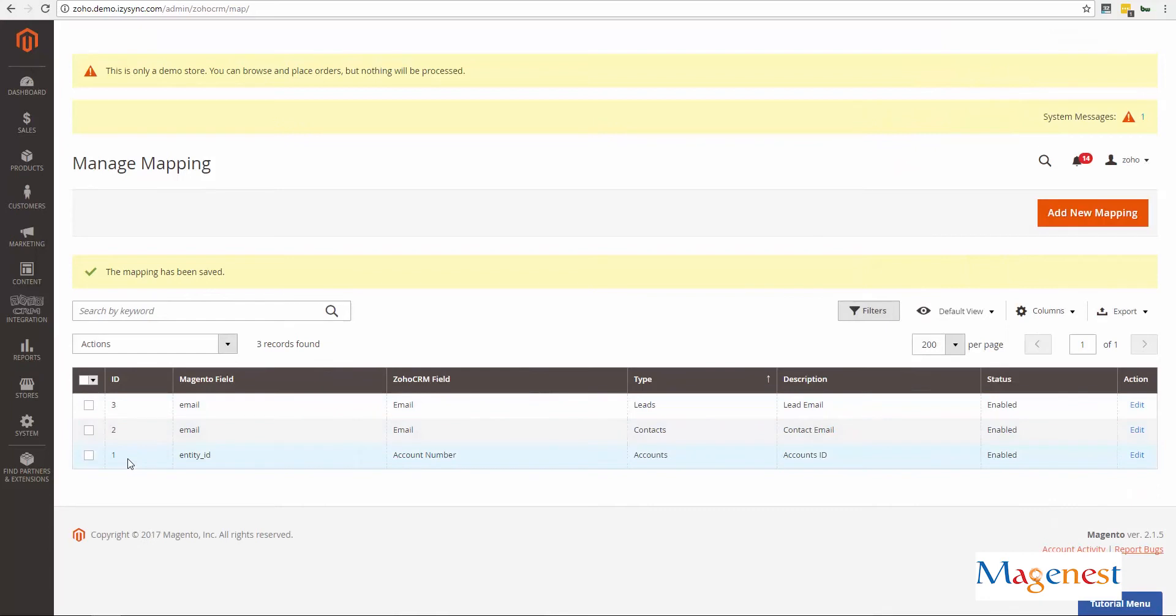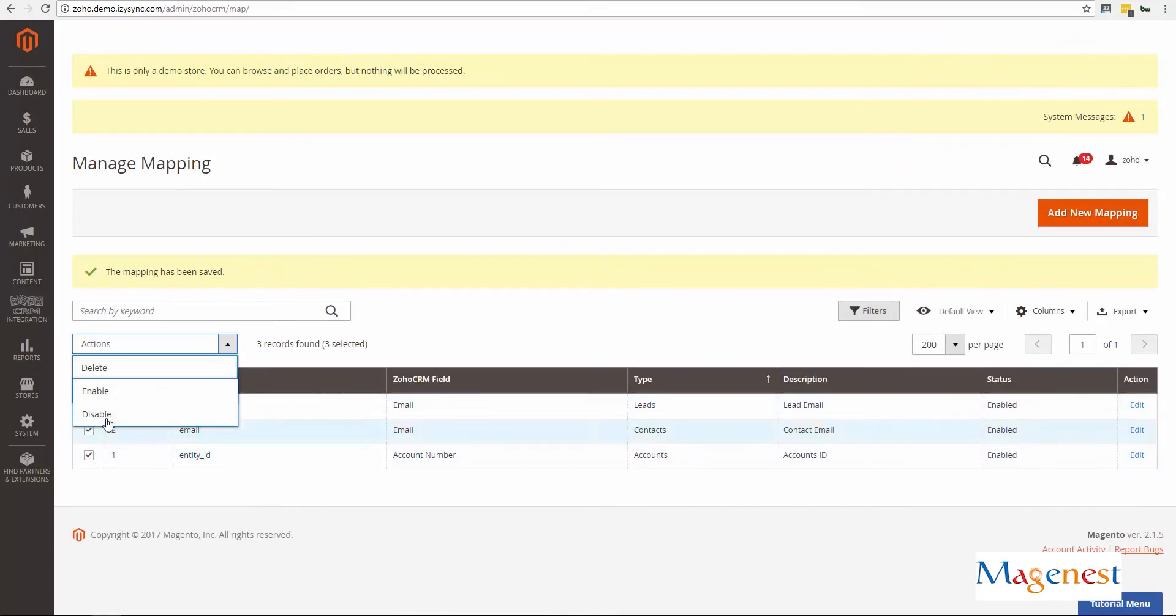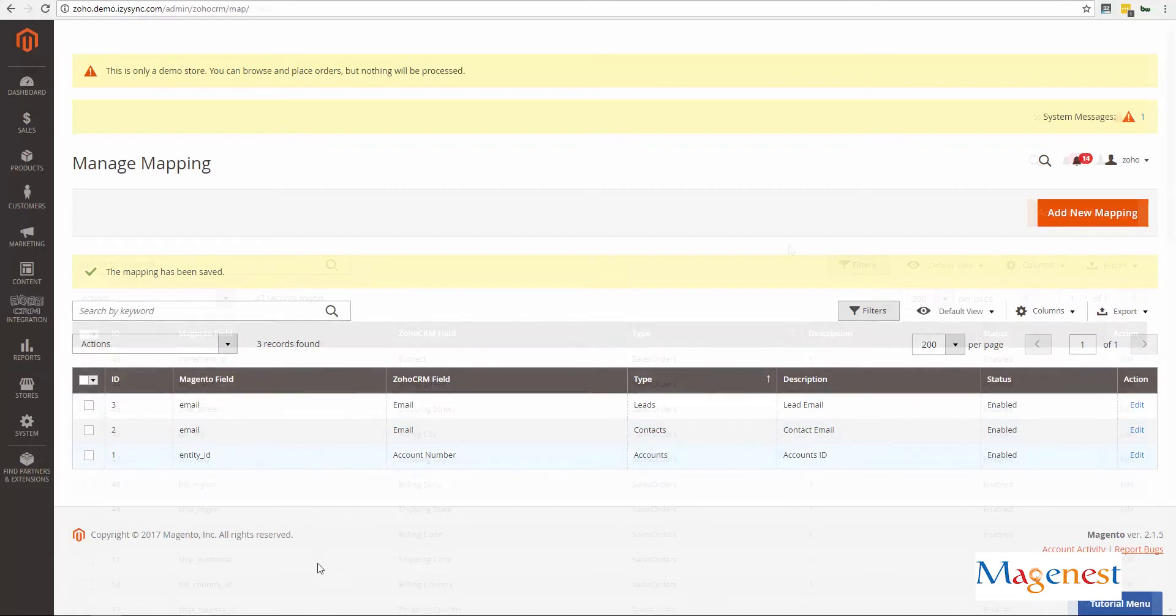Back to the field mapping page, here you can see a list of all the mappings that you created. You can also change their statuses or delete them completely.